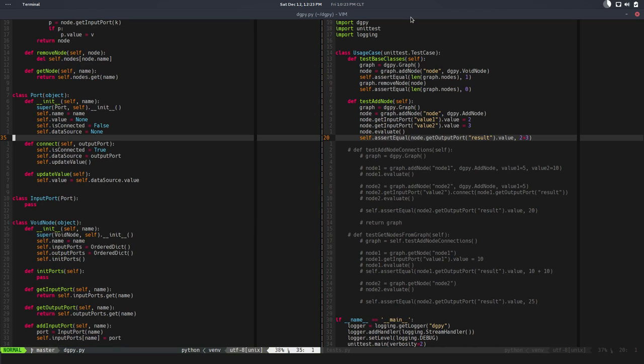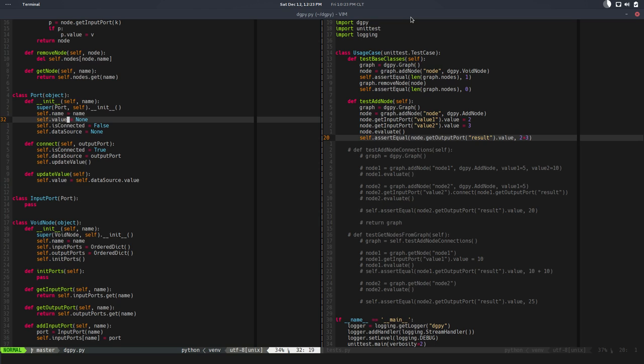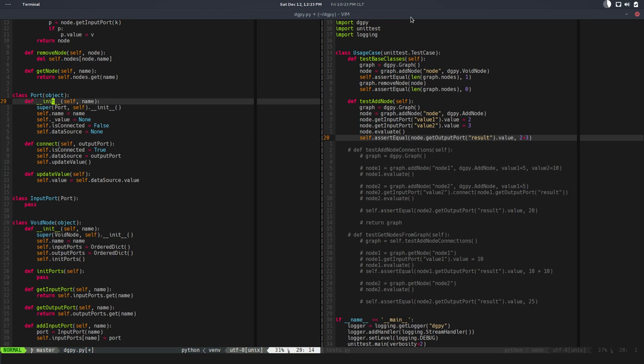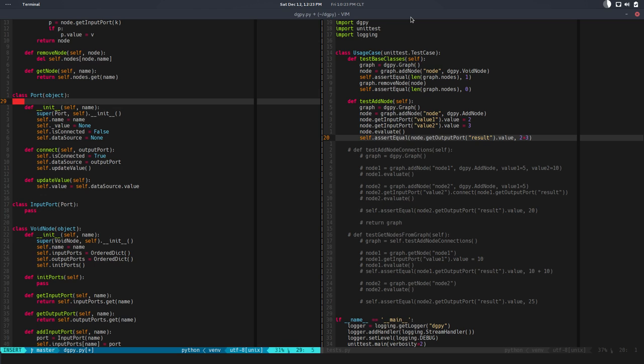Next step is - when we set a value something has to happen, like the node has to evaluate. But value is an attribute right now, it's not a function or method, so it looks like we have to upgrade this to a property so we can trigger something from there.